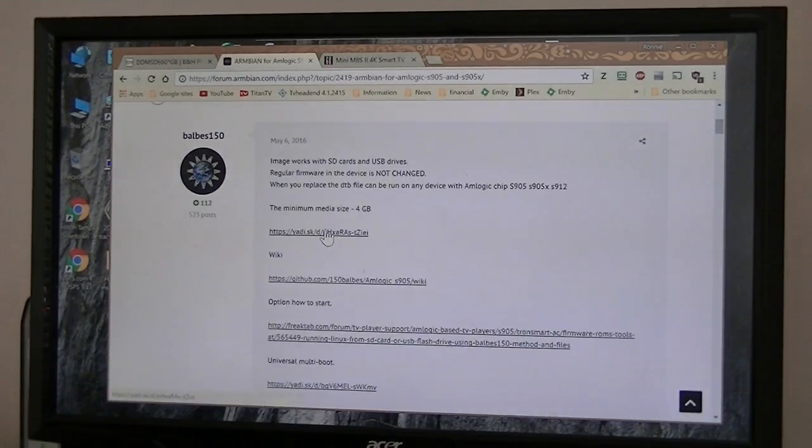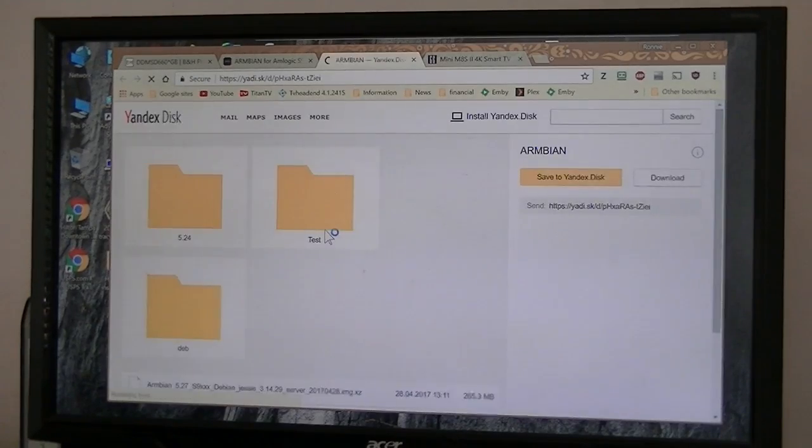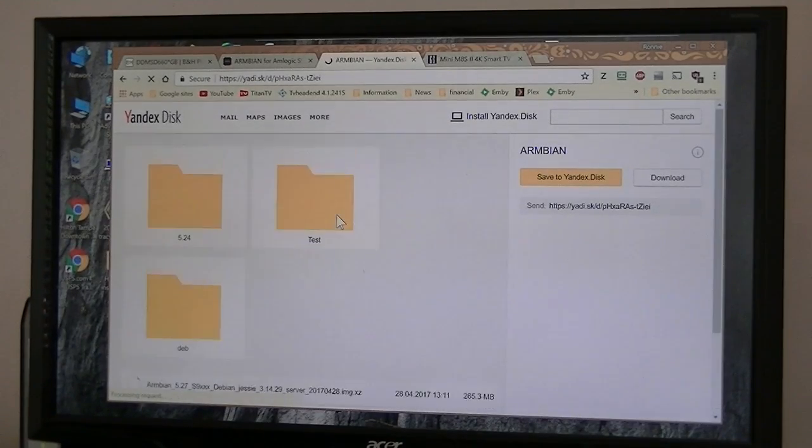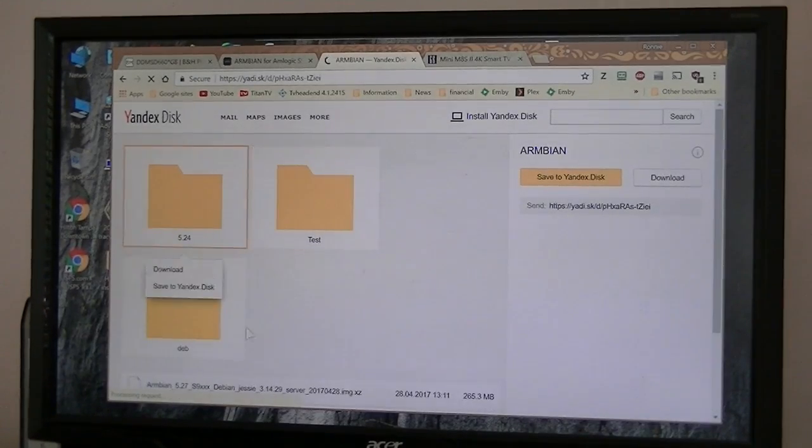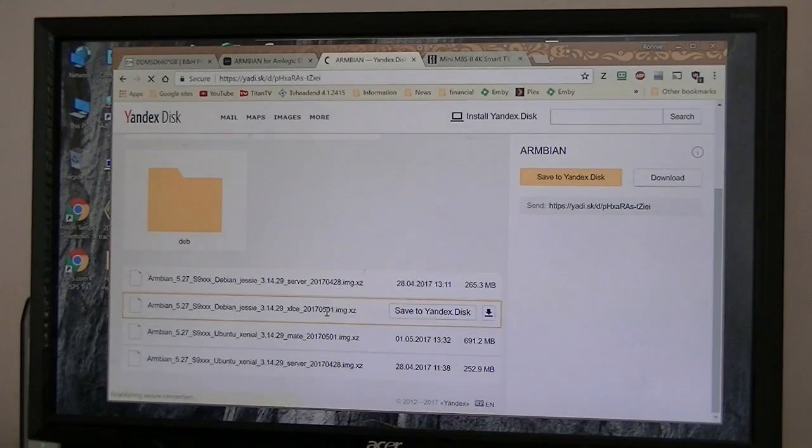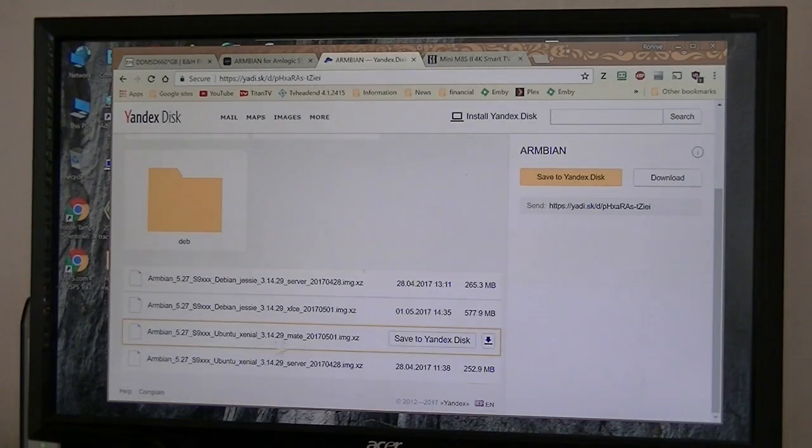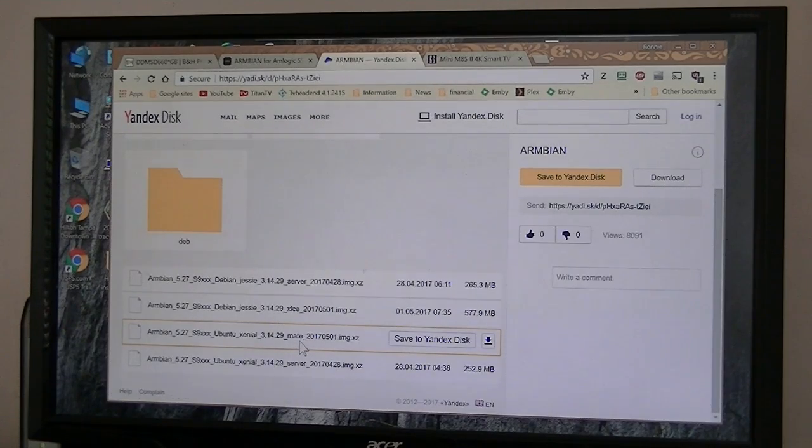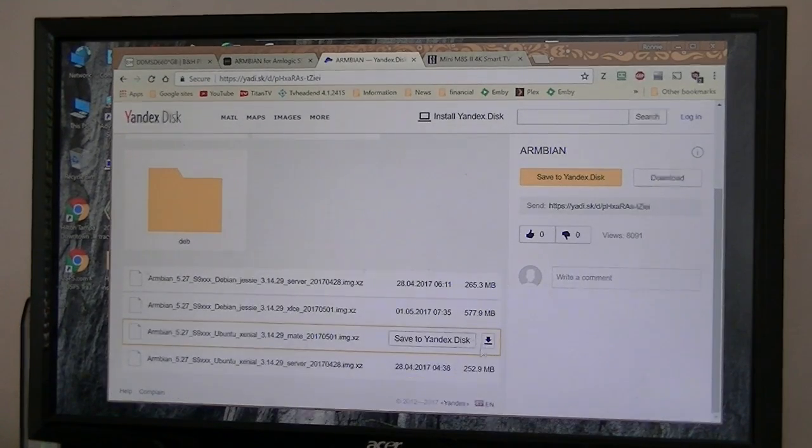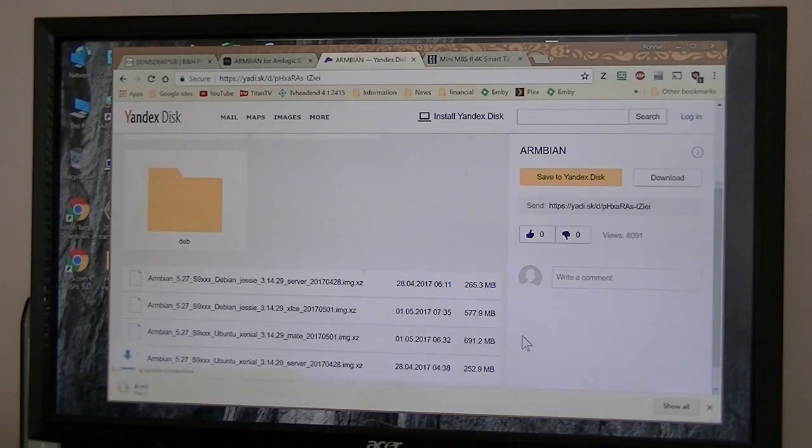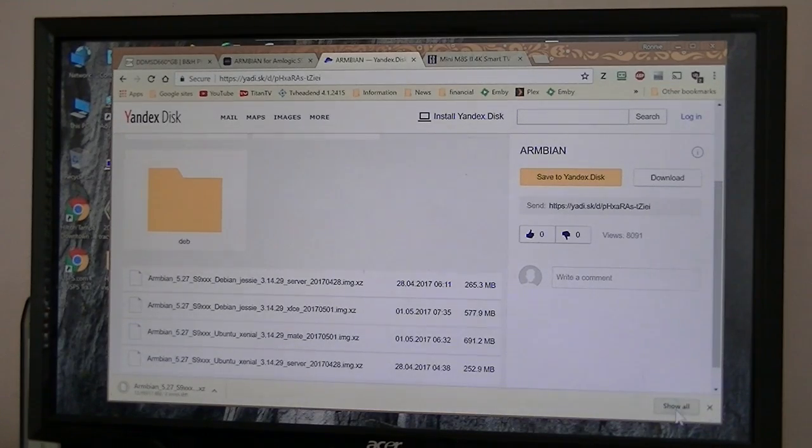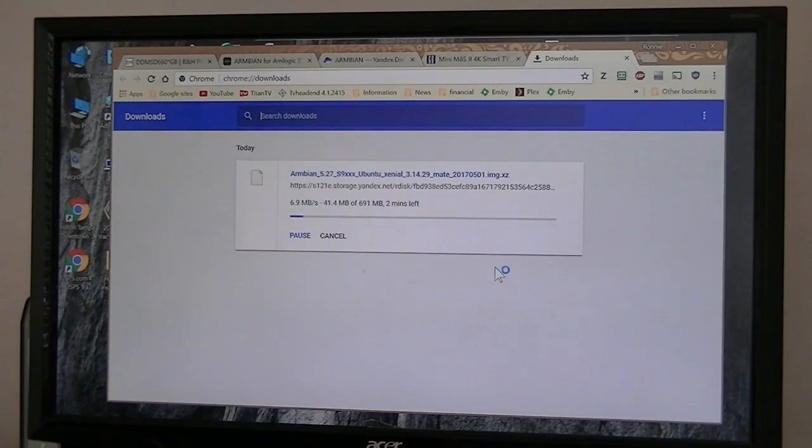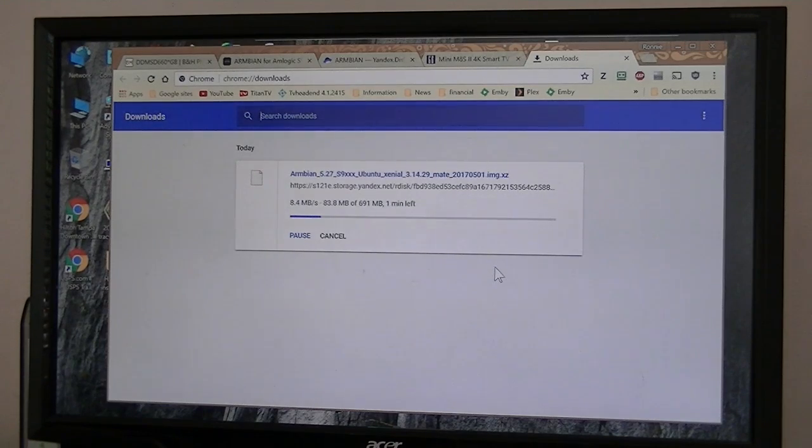Go here, download it. Now that's some of his test versions. Now here's his newest one. Now the one we want is the Mate. This one gives you the desktop, and this is just the server, so we're going to get the Mate here. So we're going to download it. Now it's going to take a couple of minutes for that to download, but actually it's downloaded pretty fast.